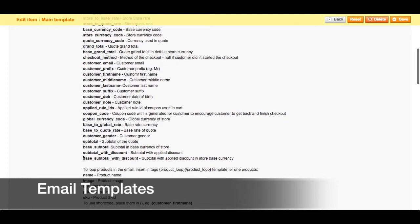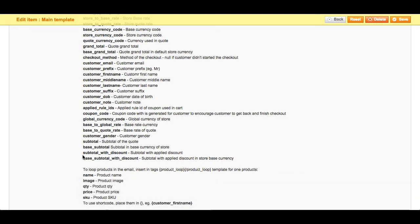You can also include a coupon code to encourage that user to get back and finish their checkout. There's also a special short code to loop in products to the email, and you can insert tags in the short code.